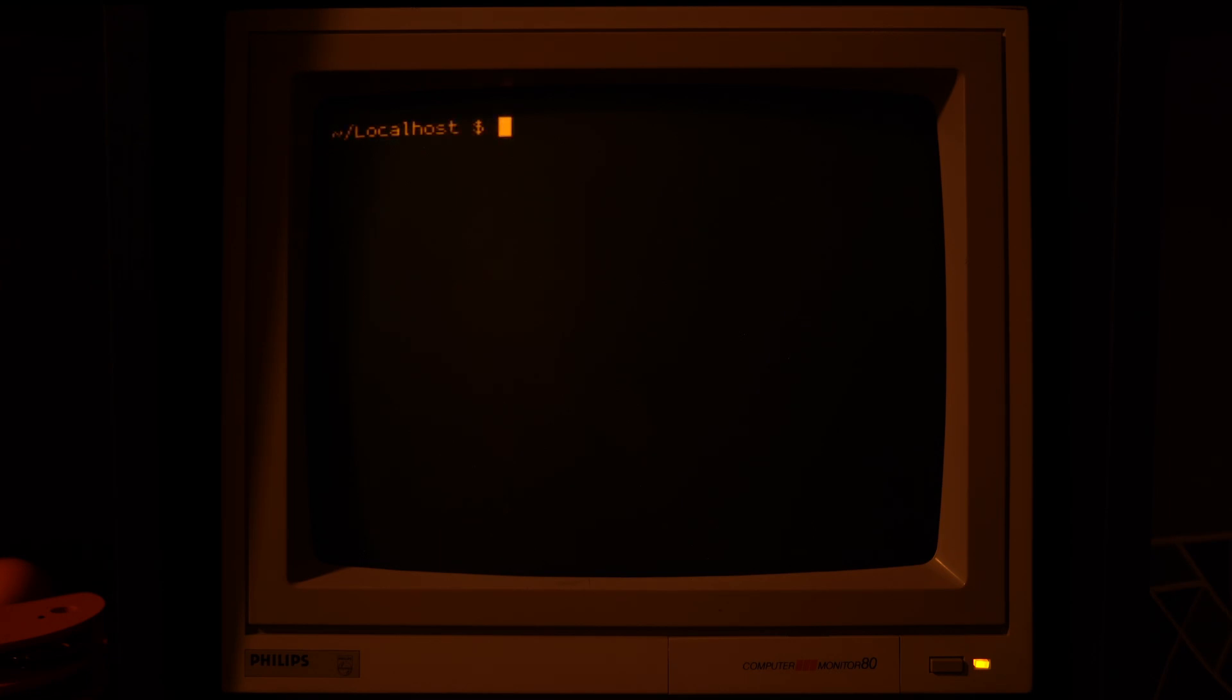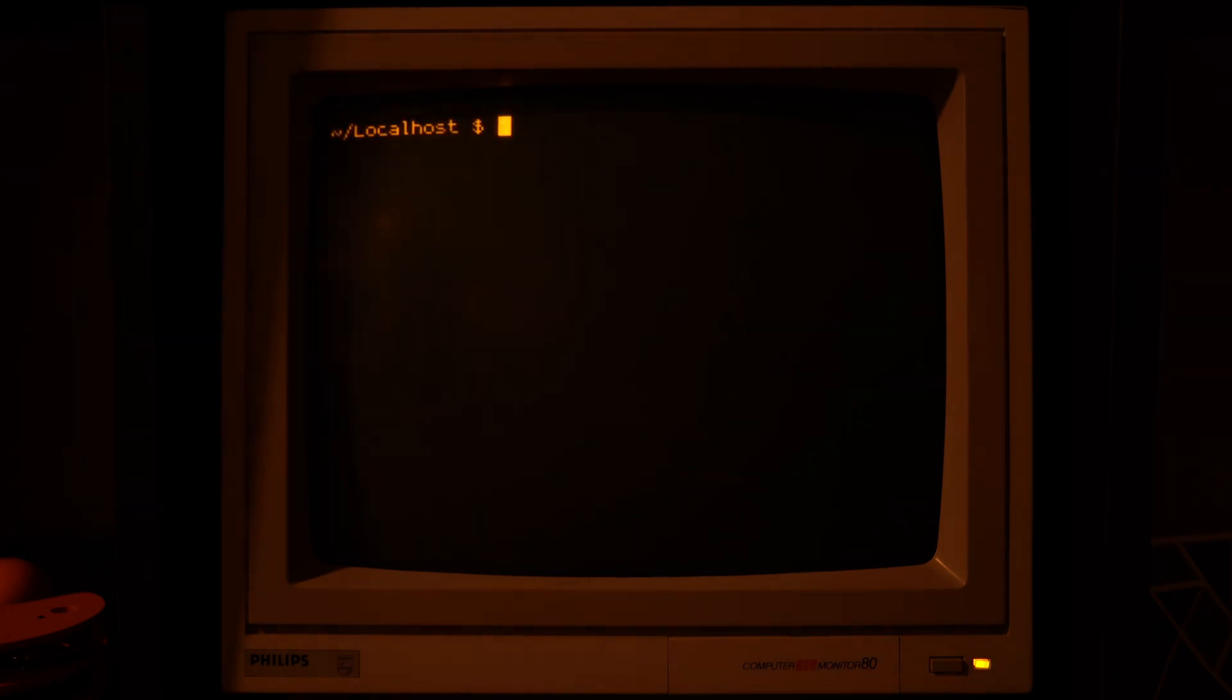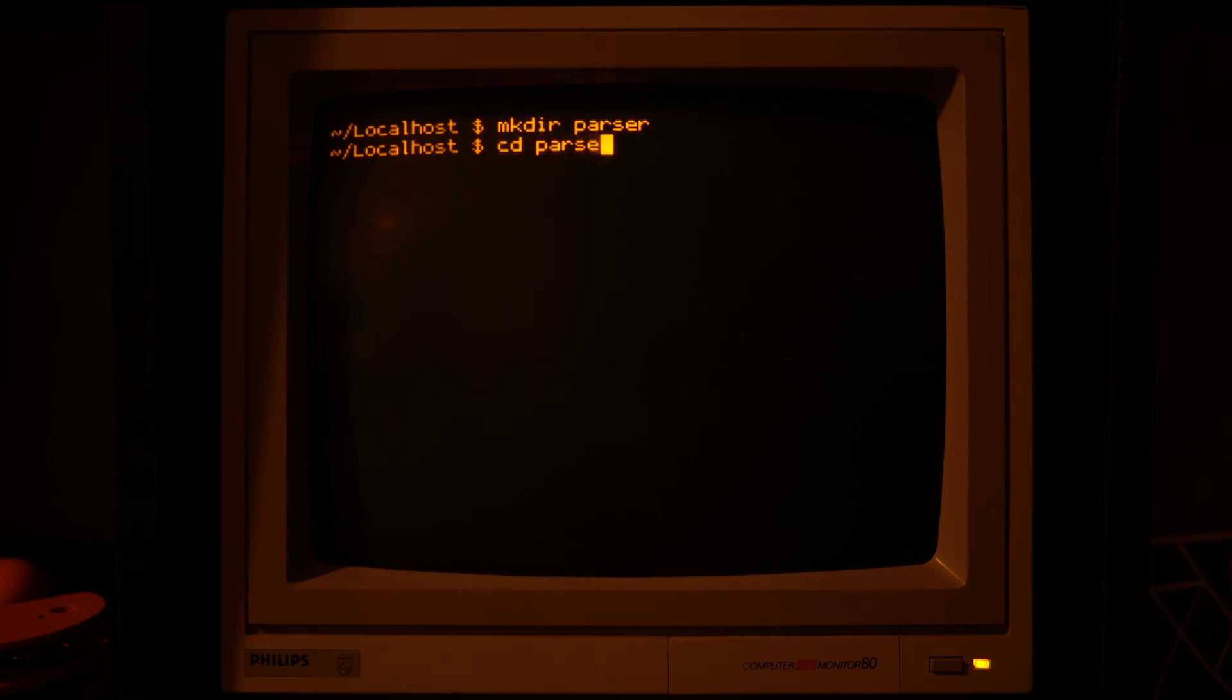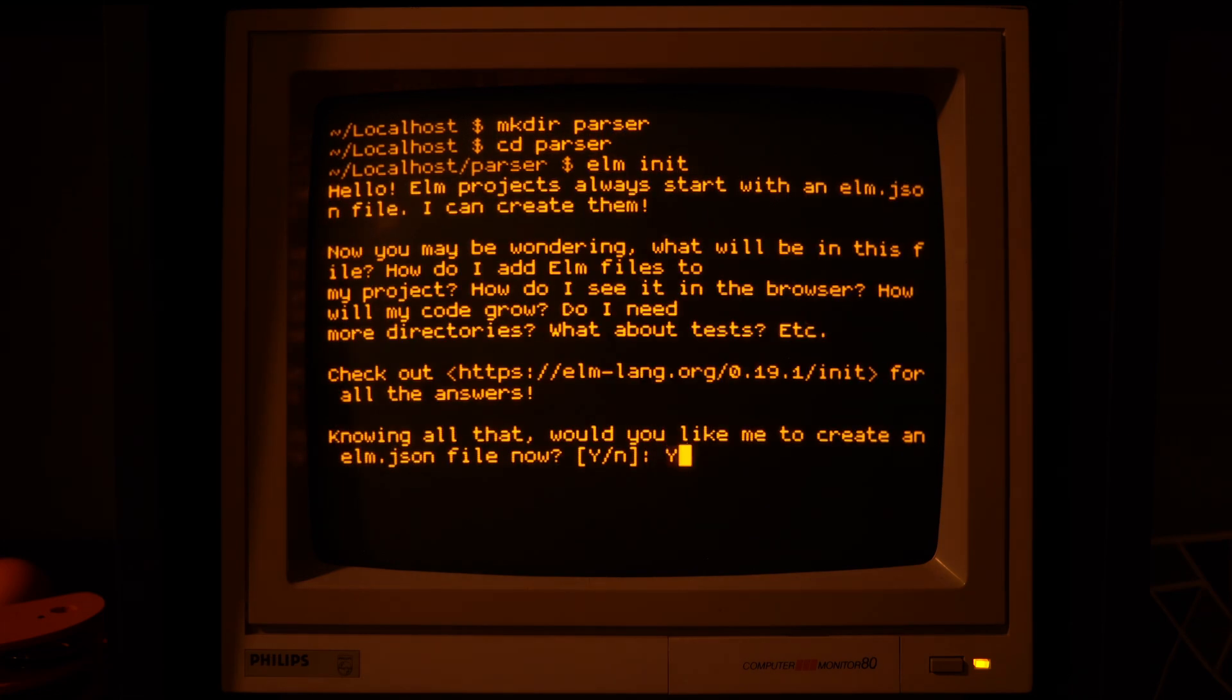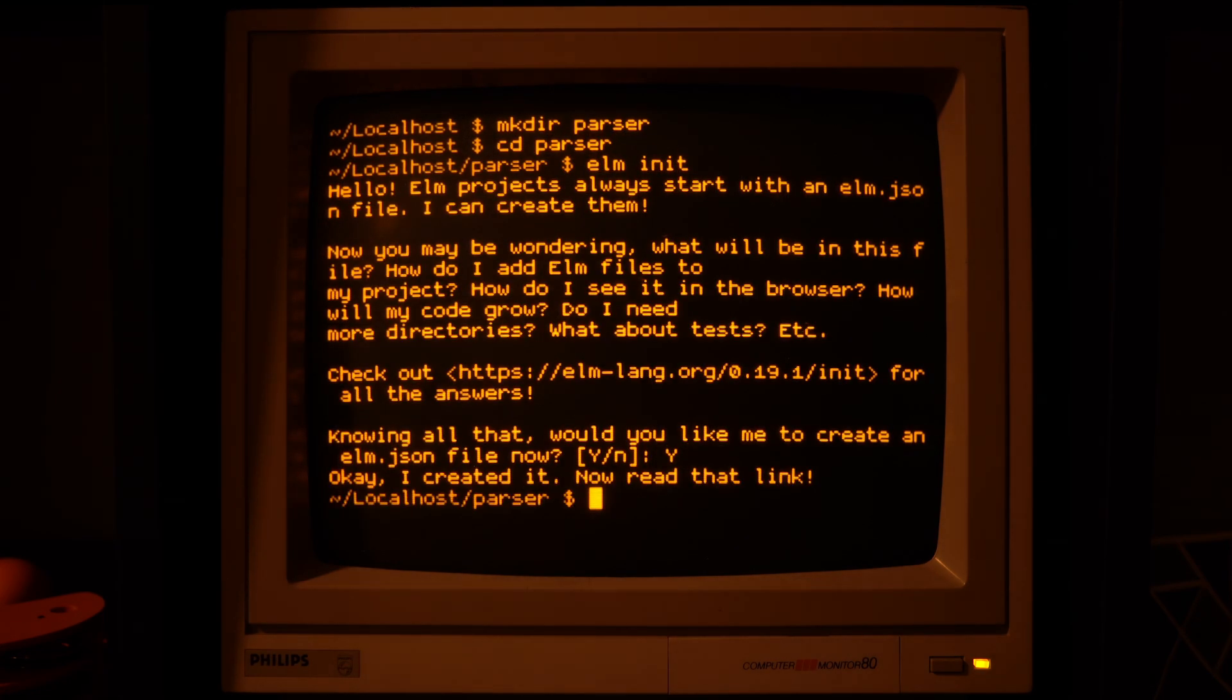Hello everyone! Today I'd like to make a short video showing how parsers are made, so let's jump right into it.